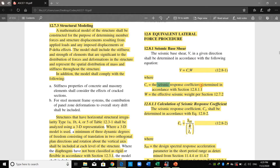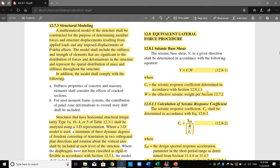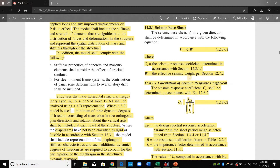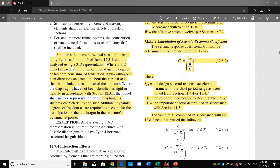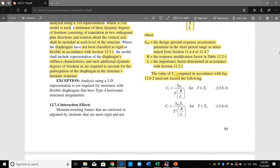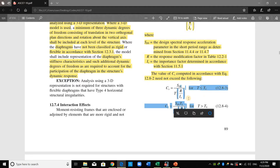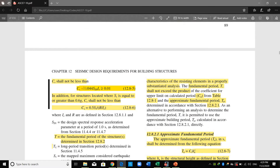Cs is the seismic response coefficient multiplied by W, the effective seismic weight. I have shown you previously how to compute the effective seismic weight manually. Regarding Cs, we follow these steps: Cs equals SDS over (R over I), where SDS is the design spectral response acceleration in the short period range, R is the response modification factor, and I is the importance factor. Cs shall not exceed certain upper bound equations and shall not be less than the lower bound equation.